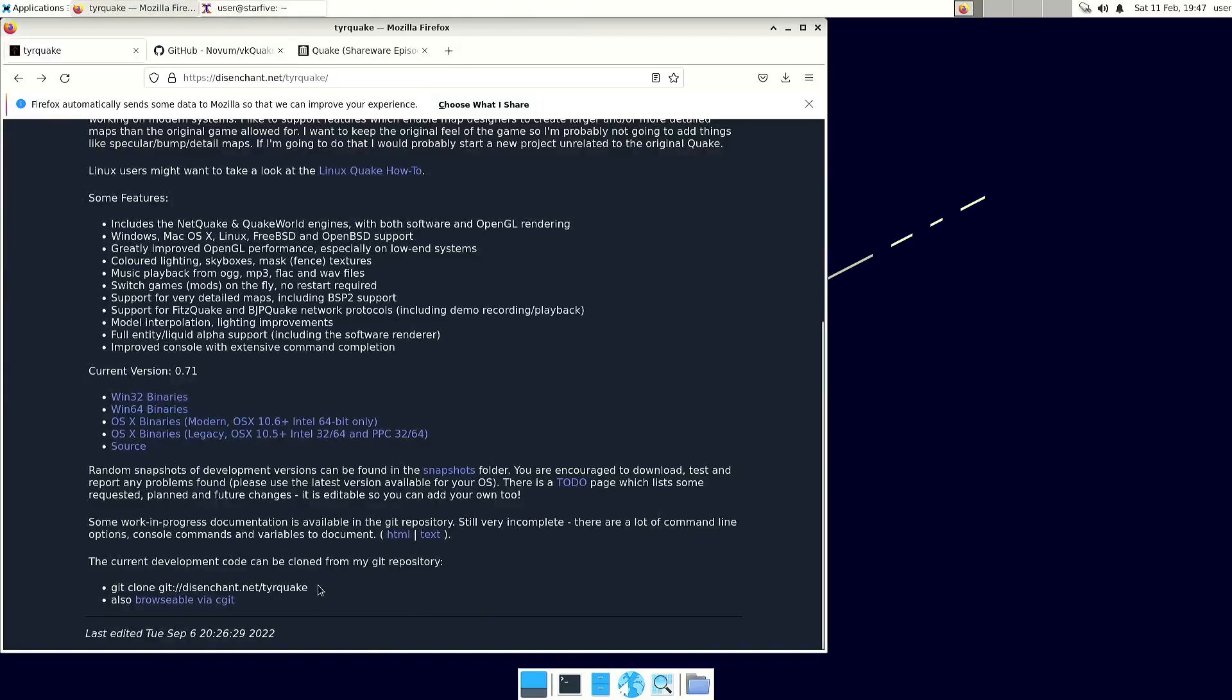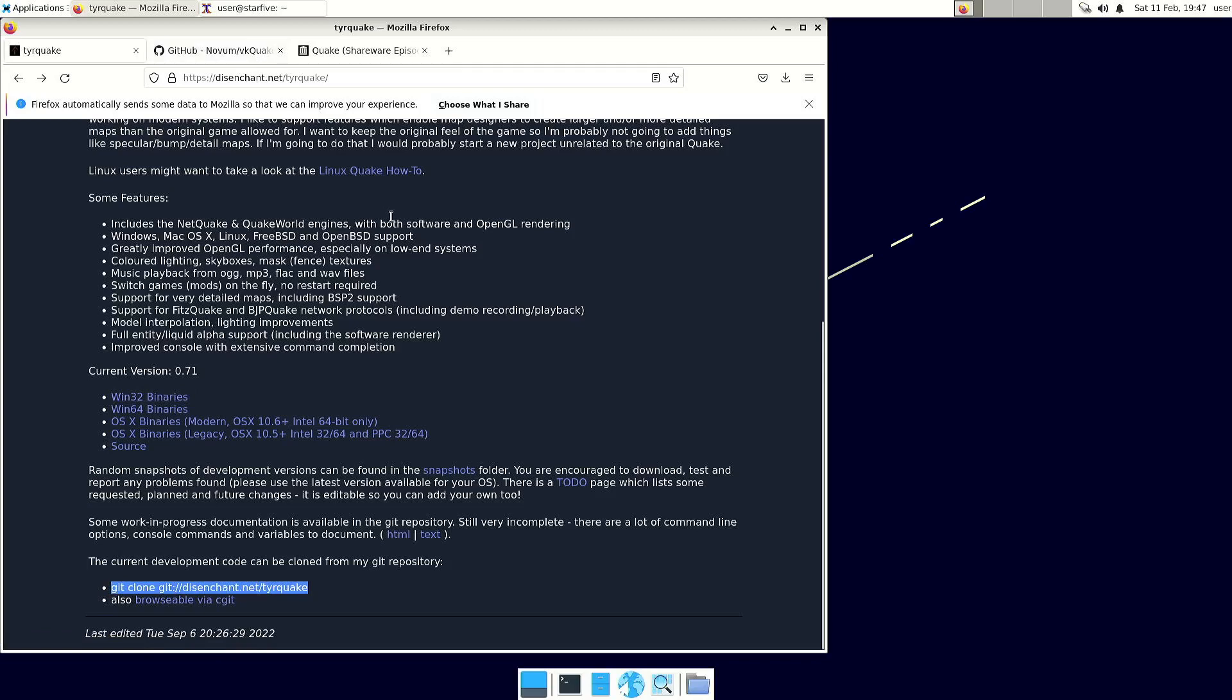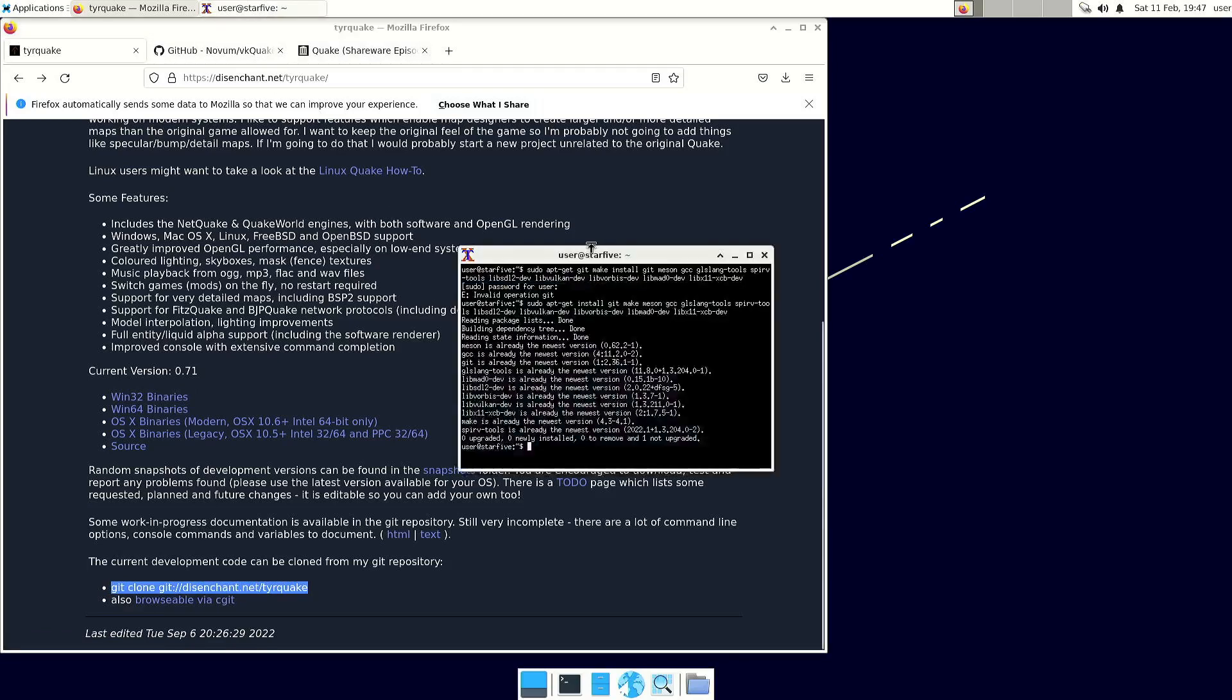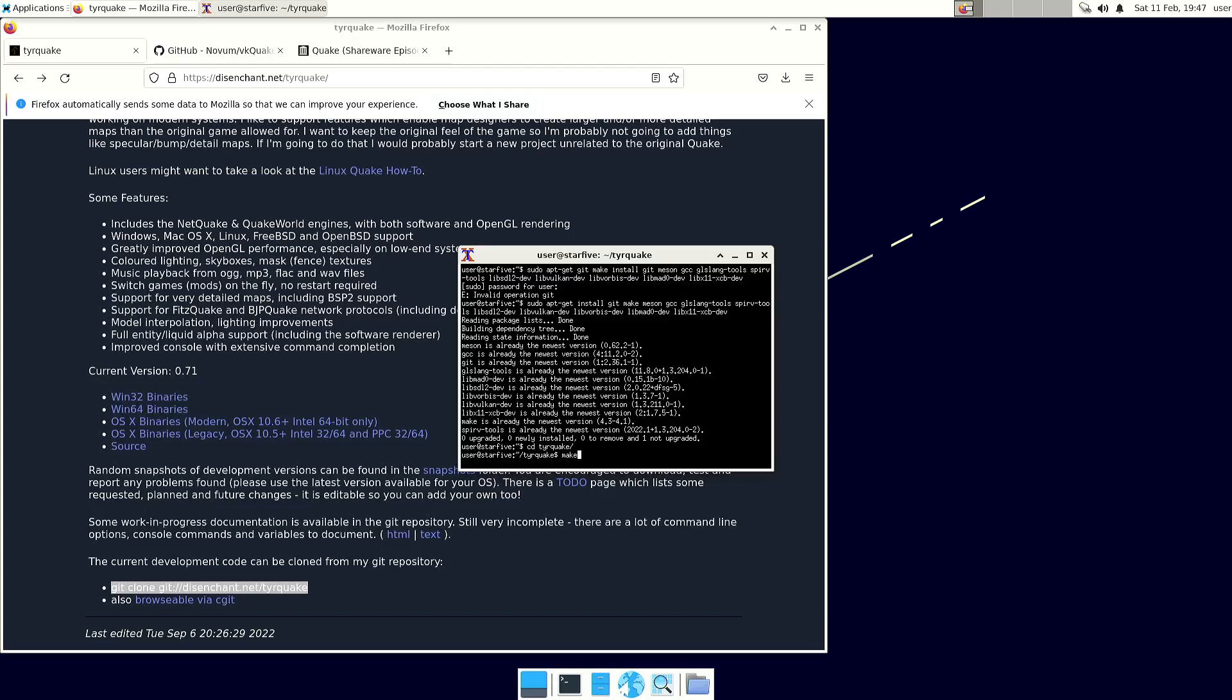So you can just download the source code with this command. And then all you have to do is just type make and then it will compile. I already did that and it takes a while, so just take a cup of coffee or something like that. But then you only have the engine, the game engine, you don't have the game files.